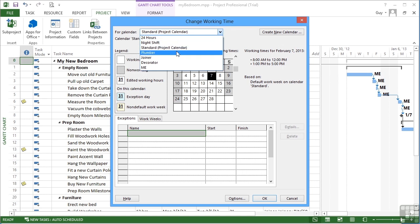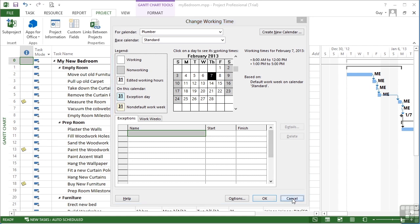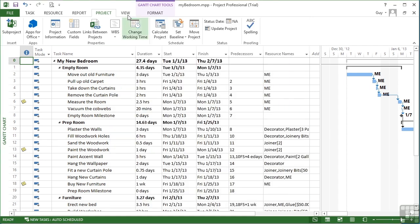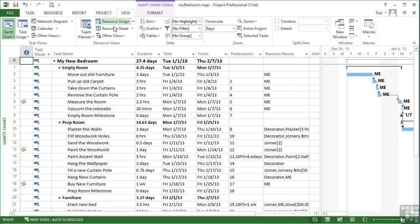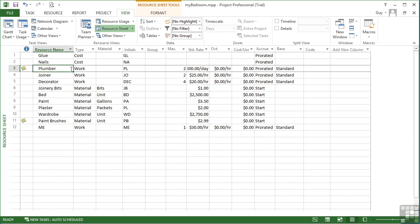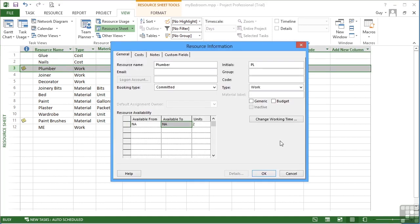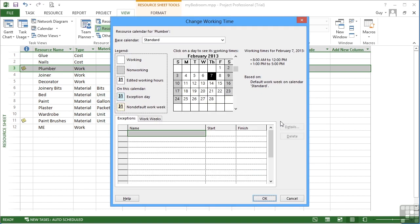We might choose the plumber, for example, if we wanted to change his working hours. If we click cancel, we can come in via the resource sheet. Let's go for the plumber again into the plumber's information and change working time. Effectively, this brings you to the same dialog box, but filtered already by the plumber.